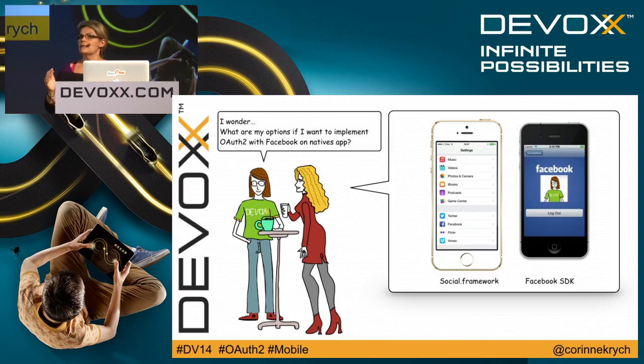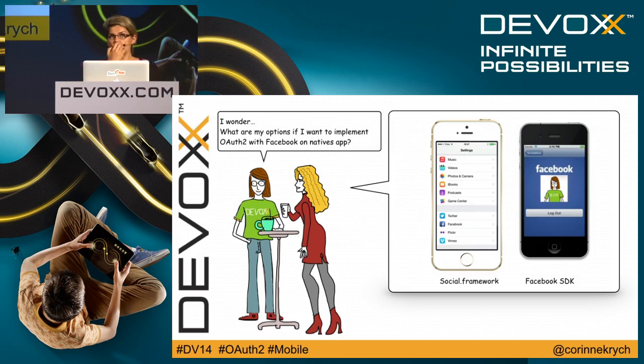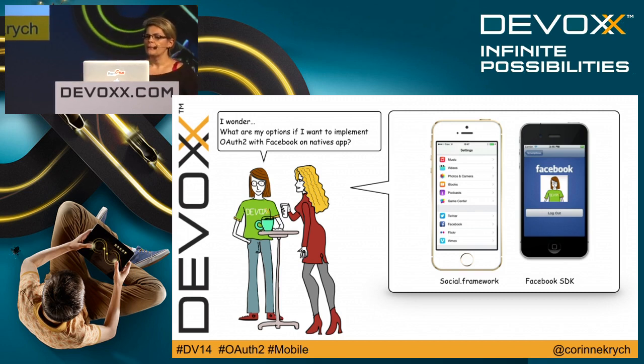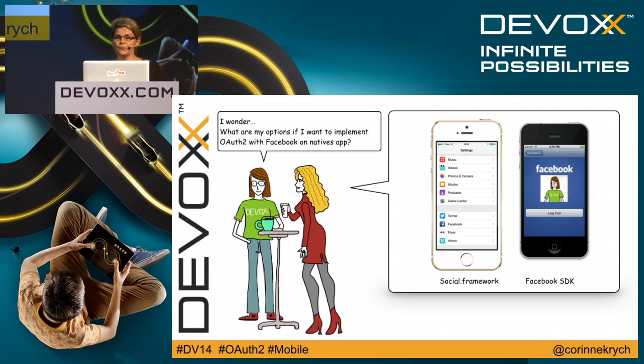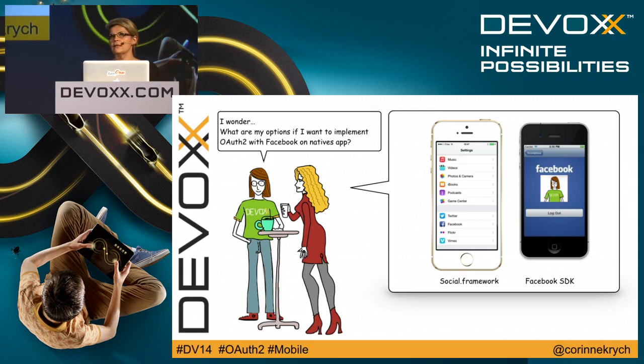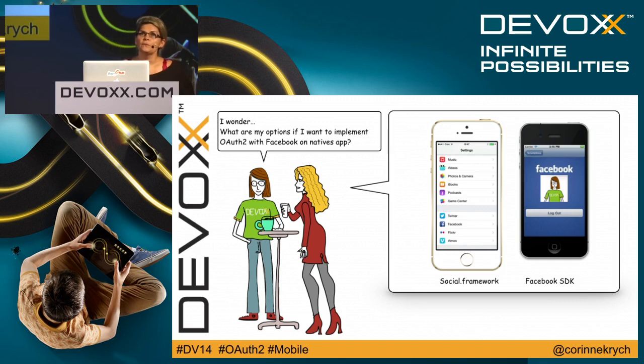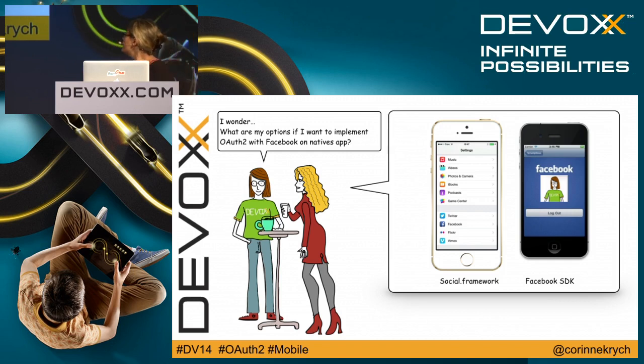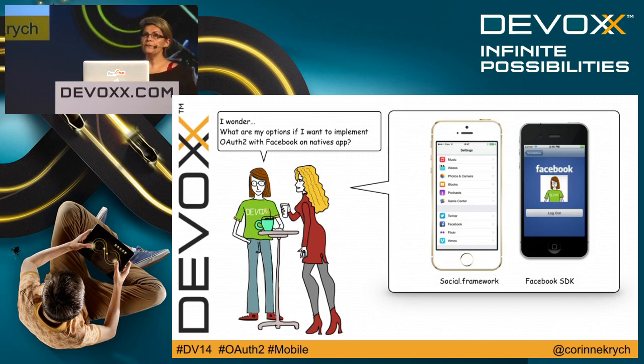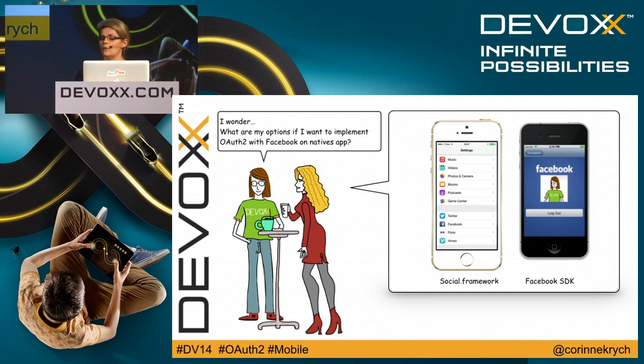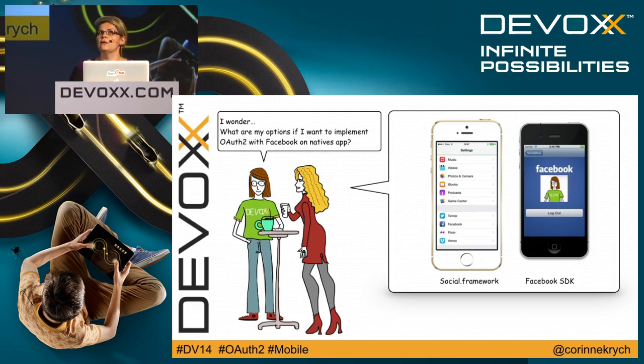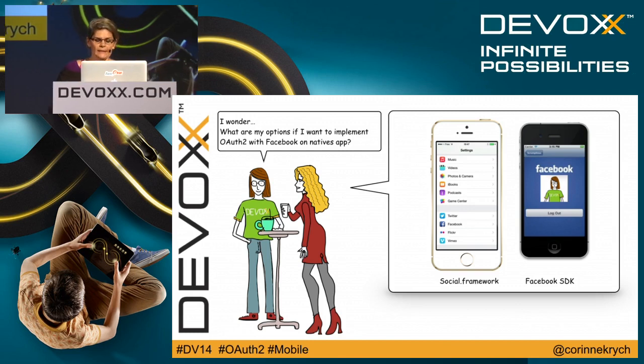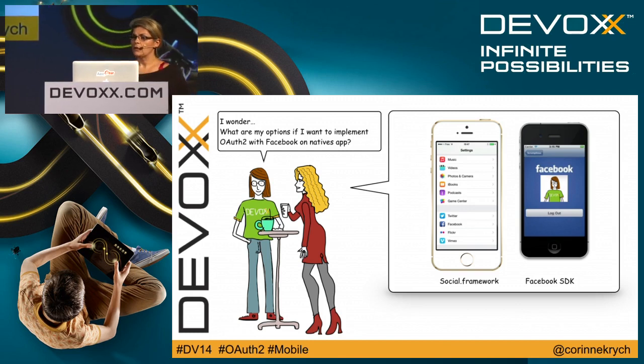So now I'm all set. I can implement my own shoot-and-share application. But if I want to do it on iOS to start with and share on Facebook, what are my different options? On iOS, you can either use the social framework provided by Apple. It's great, but it will fit you well if you want to share with Facebook. But if you want to go to Google+ or another provider, that's not part of the list. So it's quite limited.